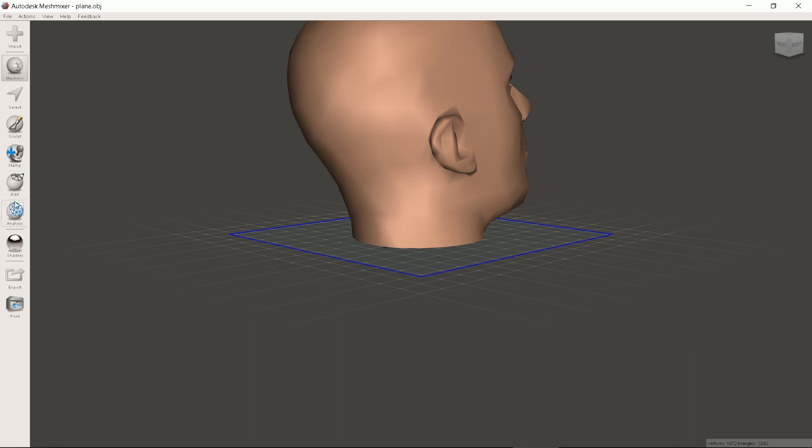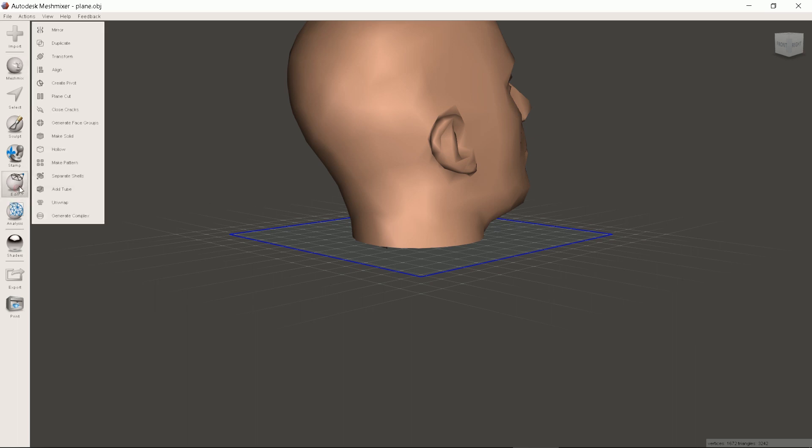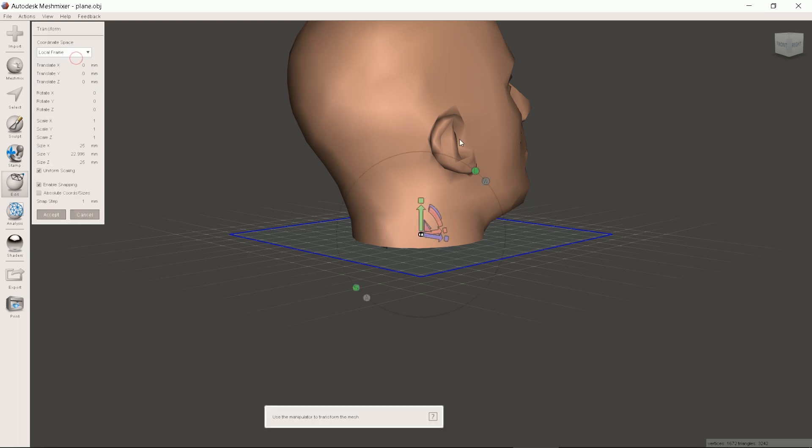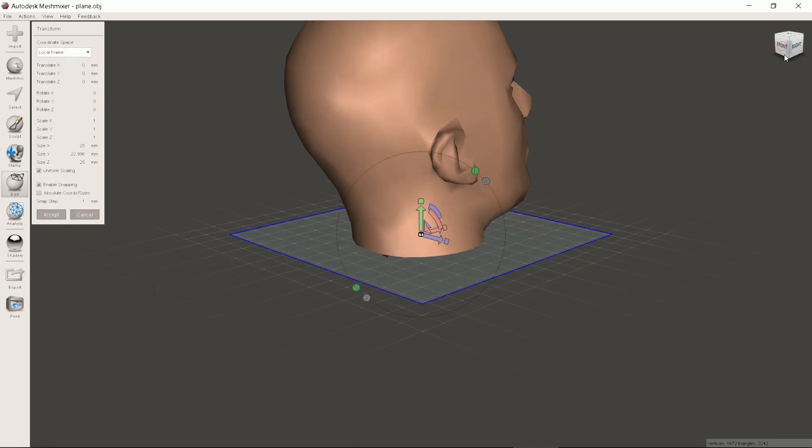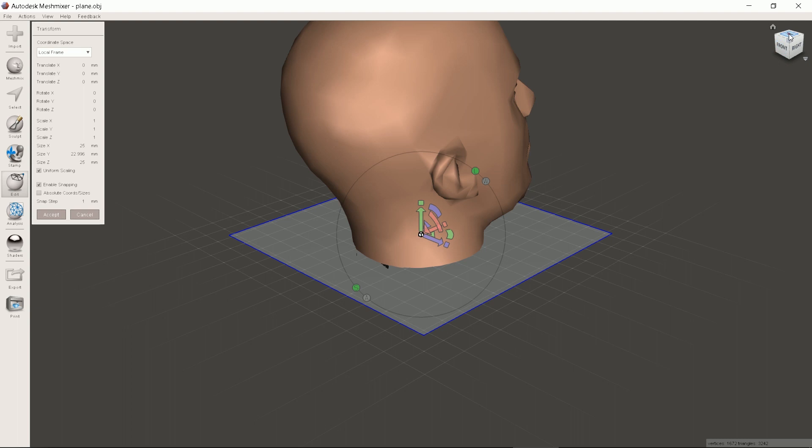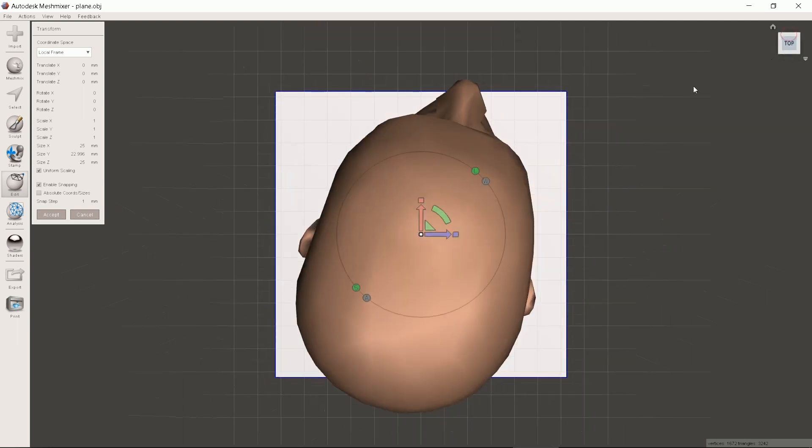Now click Edit and then Transform. As the head is rotated we will adjust the rotation in the Z axis and enlarge it to real size.